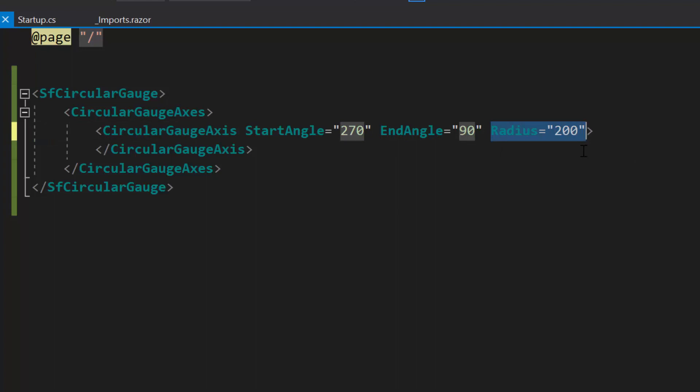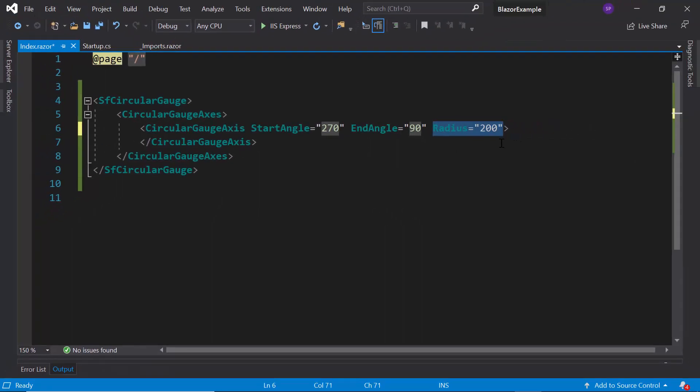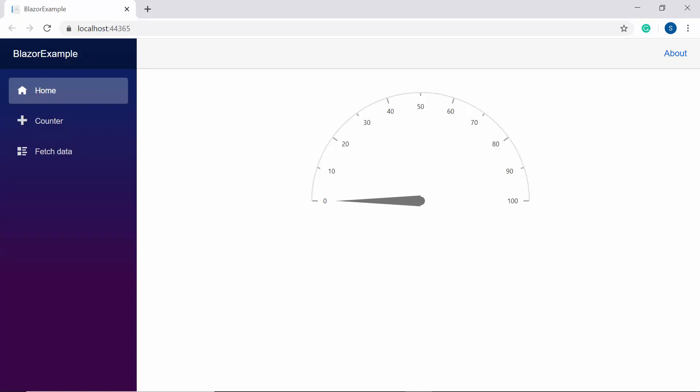Here, I have set the radius value in pixel. So now you can see the Blazor CircularGauge rendered with 200 pixel radius axis. Here default pointer value is zero.